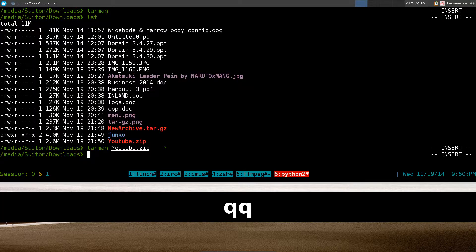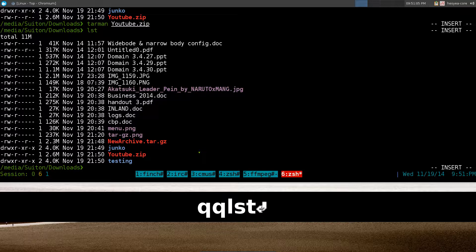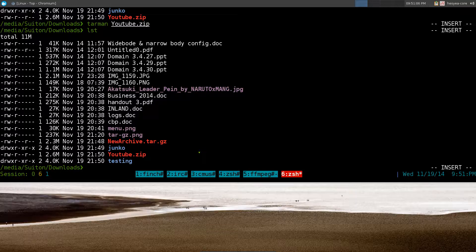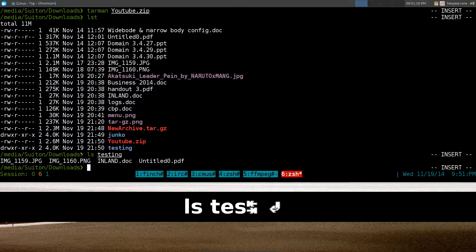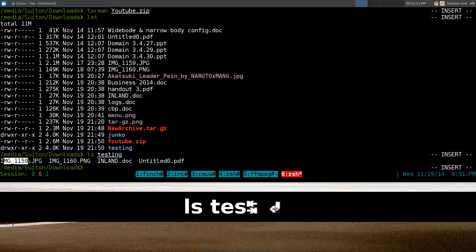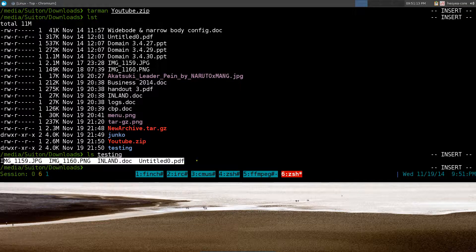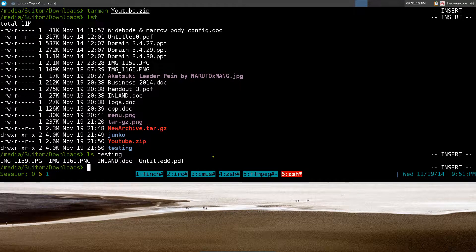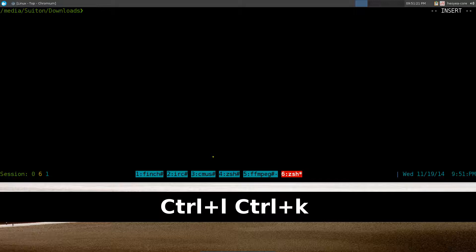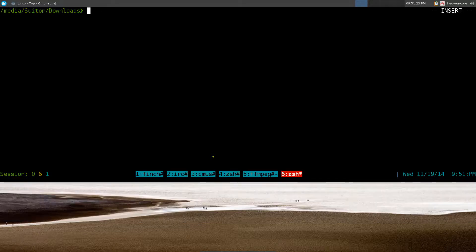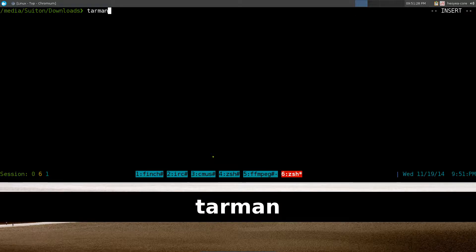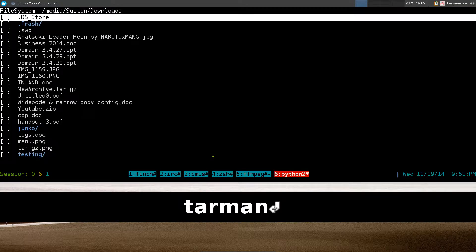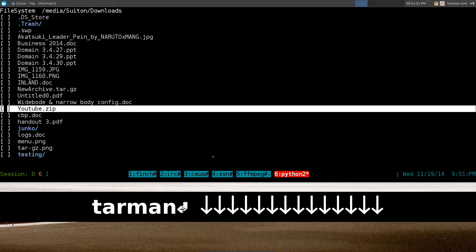And we'll quit out of that and now we have a new folder called testing. We'll list out the testing folder and this is all our files that we had in our archive. So anyways, that's pretty much it for the whole program. There's only one feature or one option I believe they're missing and that's the delete option.